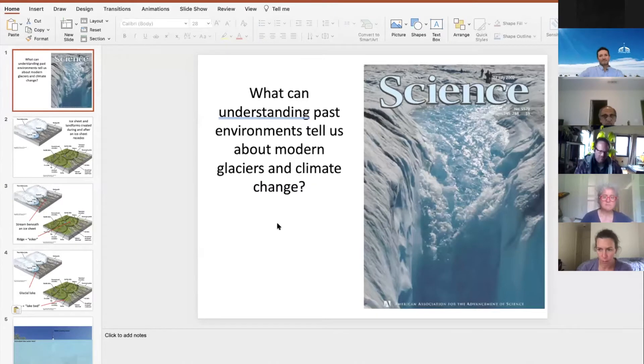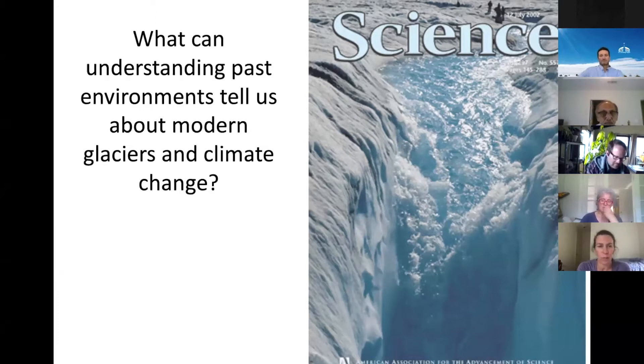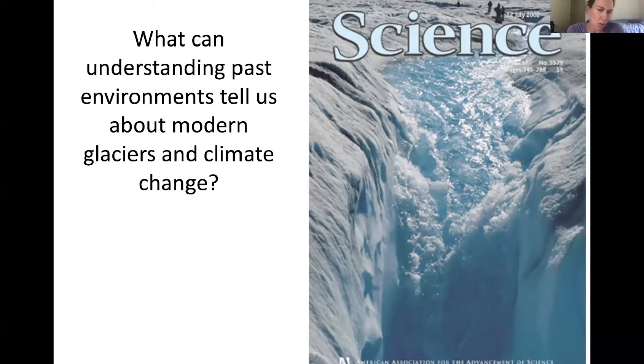And then how we can use that for understanding what's happening with ice sheets today. If you have questions and I'm not explaining something clearly, please do interrupt me and ask — I'm happy for that. Otherwise I'm happy to have more of a discussion, and I will try really hard to save time. Let me share my screen. I'm going to run through this PowerPoint presentation that has a bunch of slides — please just ask me questions along the way.